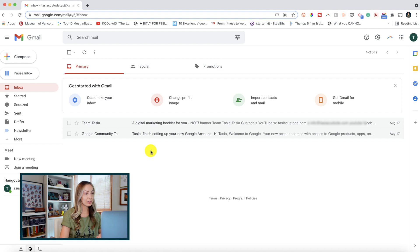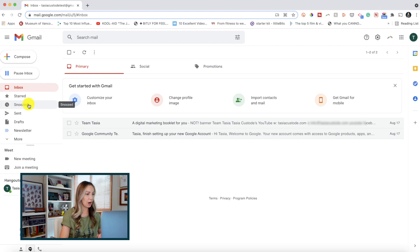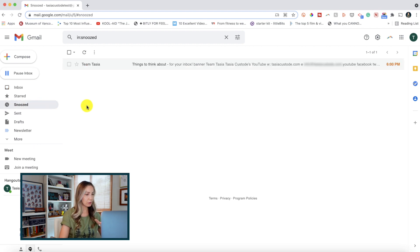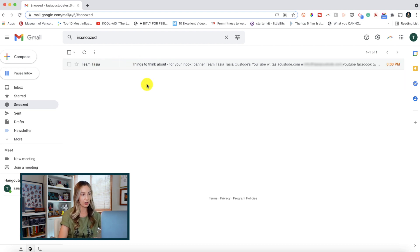Just take a little gander right here at the left-hand side of your inbox, and you may notice the snoozed option. Simply click that option, and voila, here we go. We've got all our snoozed emails right here.